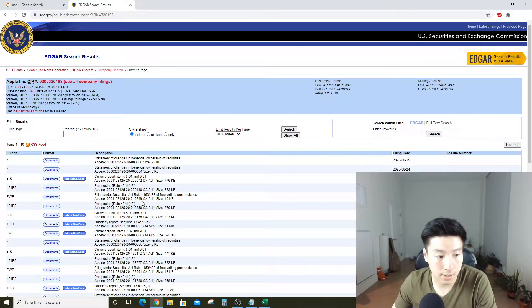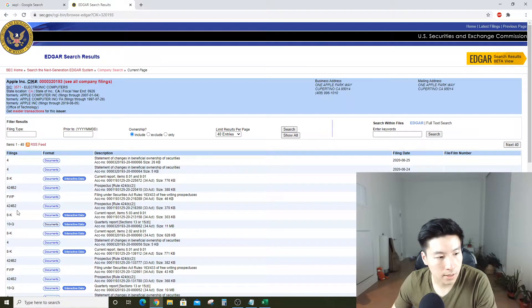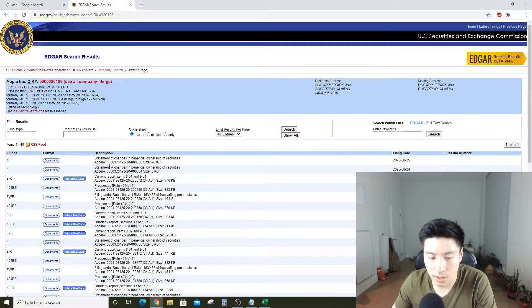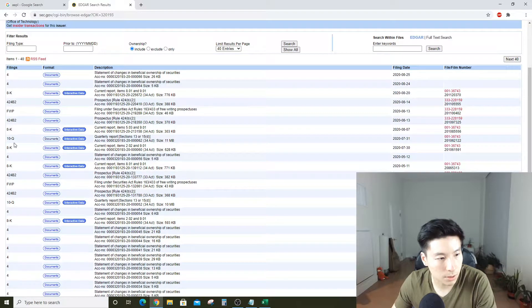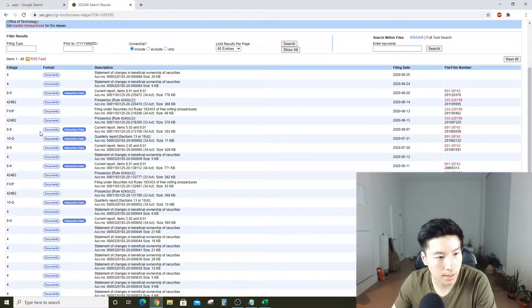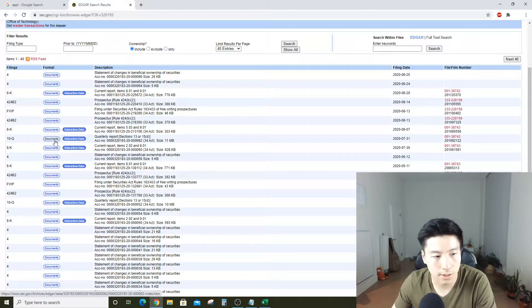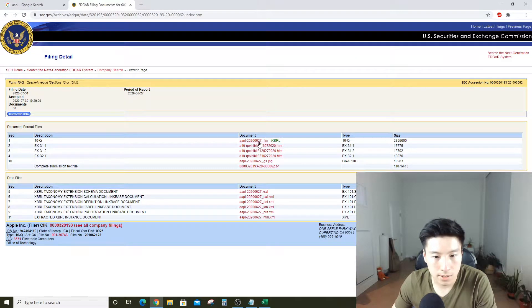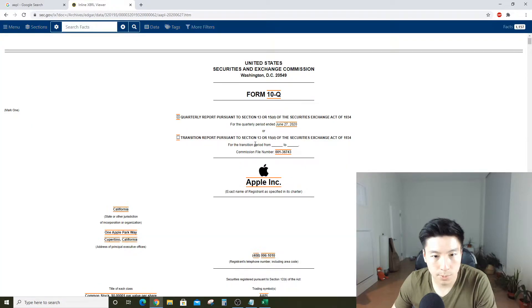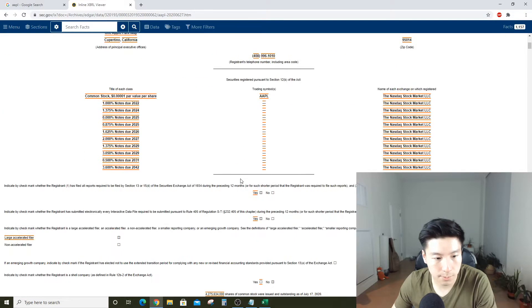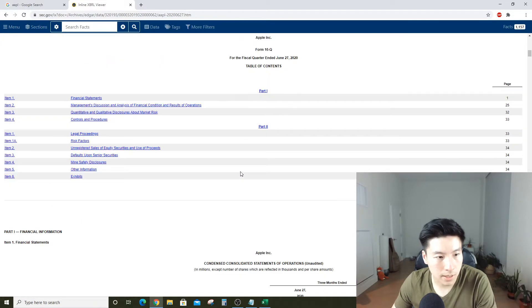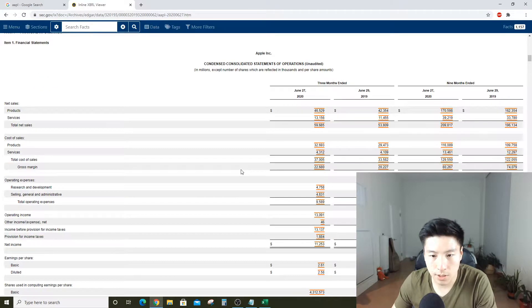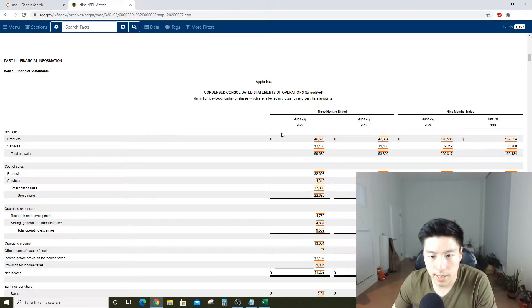The quarterly ones that come out every three months are called 10-Qs, and once a year there's a big annual report called the 10-K. I'm going to pull up the first 10-Q I see, filed on July 31st.